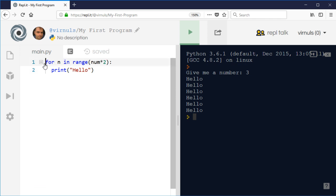That's a quick introduction to 'for'. It's going to be the most common type of repetition in your programs, because most of the time you do know how many times you want to do something — whether that's performing a calculation for each number in a list, for each letter in a word, repeating for every element in a game, or picking six lottery balls. If you don't know how many times you want to repeat something, you need to use 'while', which we'll look at in the next video.